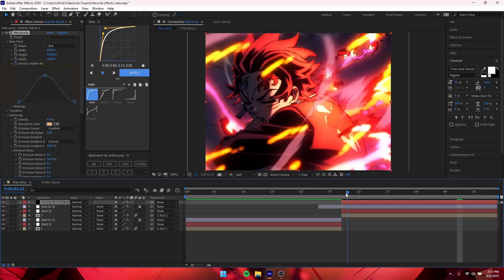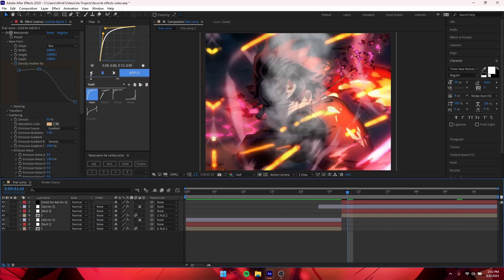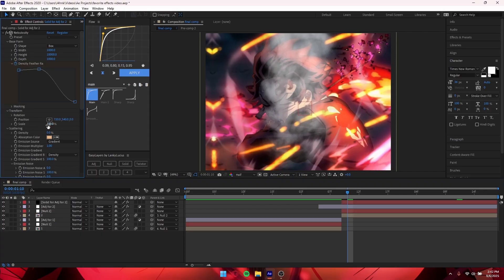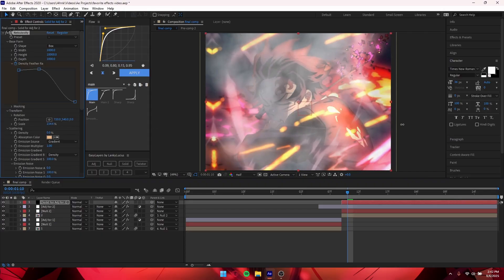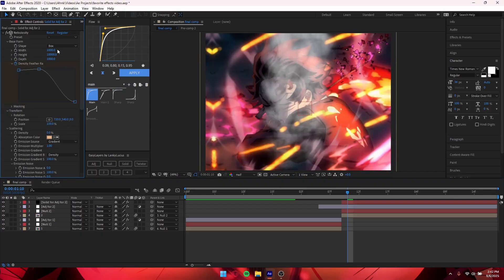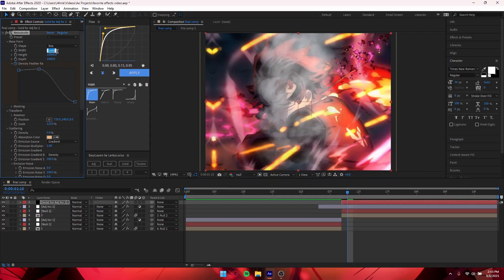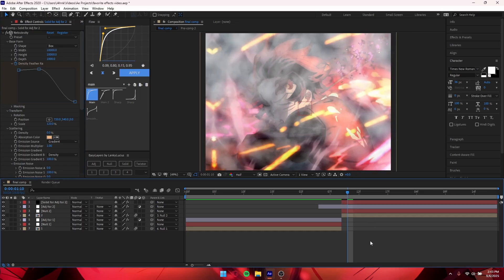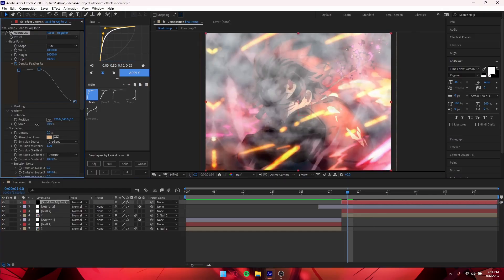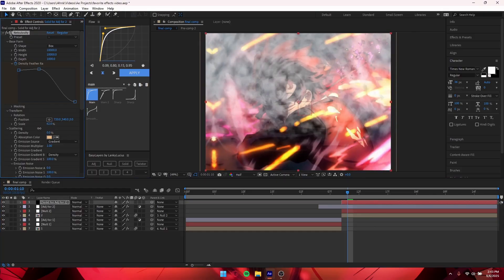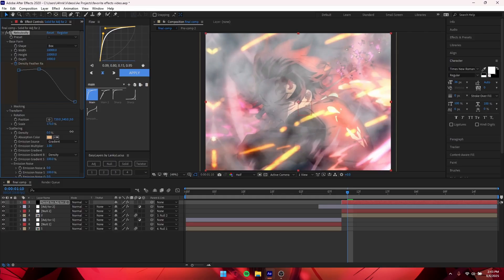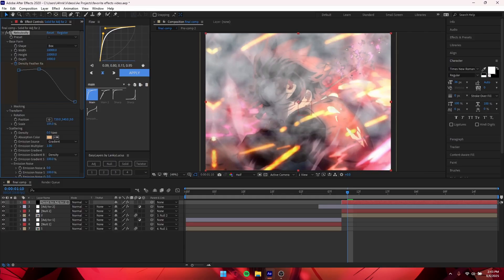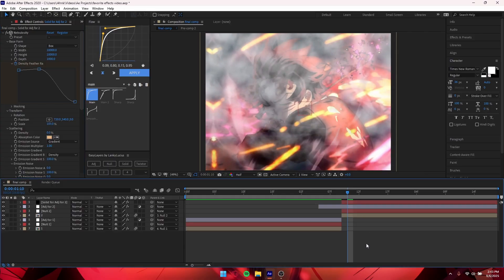Once you set the height to 10,000 it should look like this. Go to Transform and scale it up — I'll scale to about 120. Then change the width to 10,000 as well. Scaling down shows more particles, while zooming in shows fewer — that's the best way I can describe it.